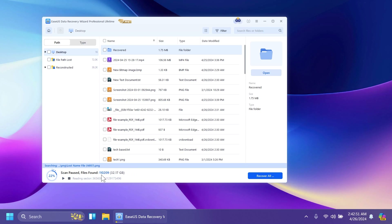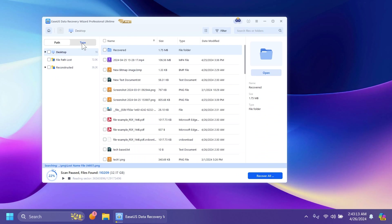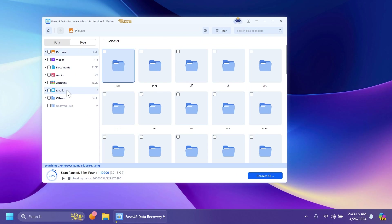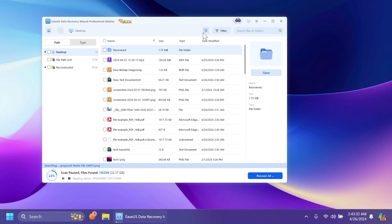I'm going to pause the scan because as you can see it found around 100,000 files and around 32 gigabytes of deleted files — we don't want to recover all of that. On the left side we have certain categories: files reconstructed from the desktop where we scanned, and we have path and type so we can search by file type. For example, videos, and we can search for a specific extension like MOV. You can also categorize files by name, size, type, or date modified.